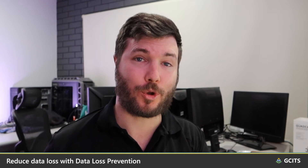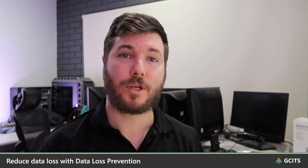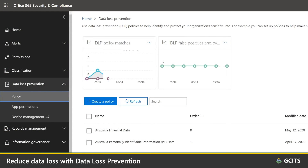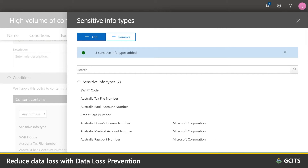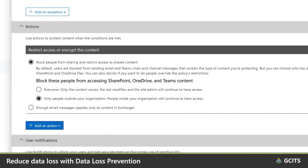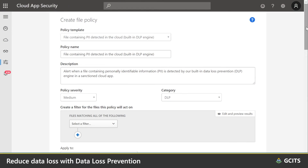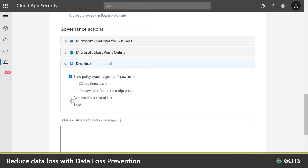It's not just about securing and controlling the applications that access our data — we should also be applying protections to the data itself. We can use data loss prevention to restrict or impose conditions on the sharing of sensitive information. These data loss prevention policies can trigger on certain keywords like project names, or sensitive information types like credit card numbers, driver's license details, or tax file information. Once a file containing this information is detected, it can either display a warning, be blocked from being shared, or have encryption applied. Using Cloud App Security, we can also apply additional data loss prevention measures to third-party apps like Box and Dropbox Business.